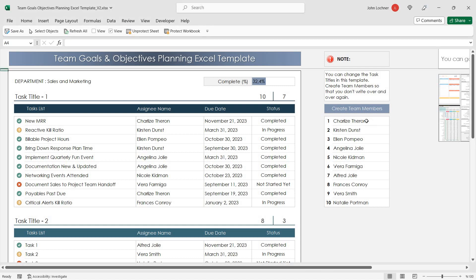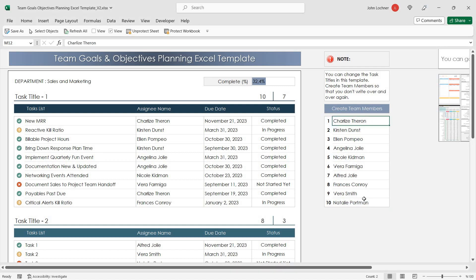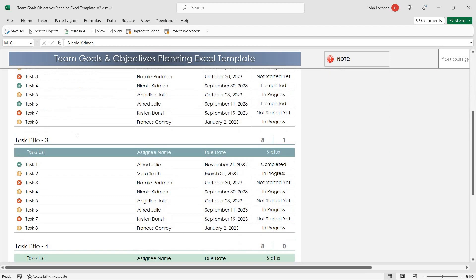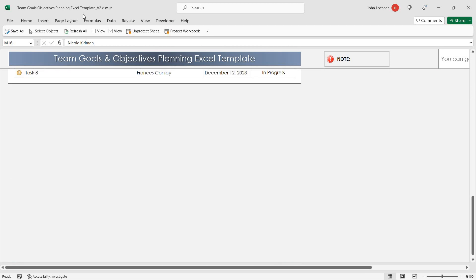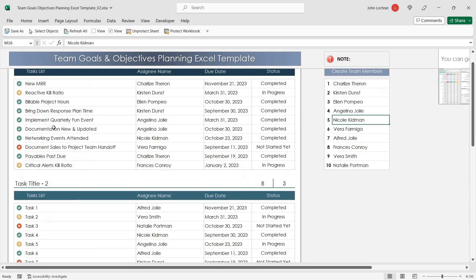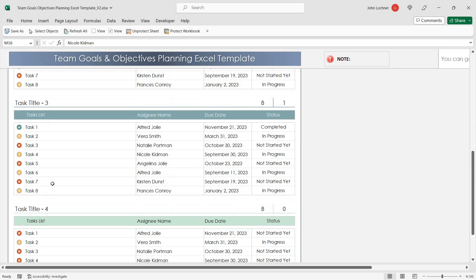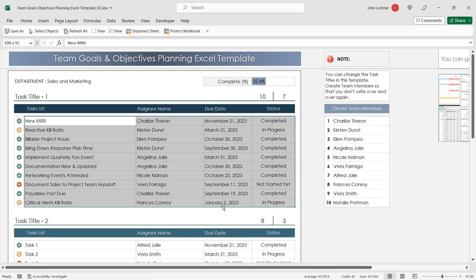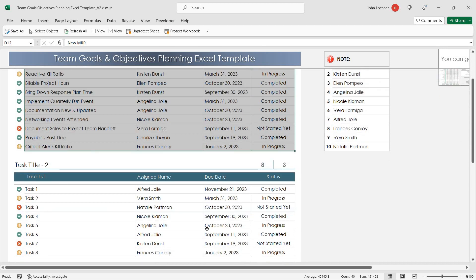First, start inserting your employee's name in this section. Once you're done, prepare your task list in here. It is already categorized, so all you have to do is enter your data into these sections.